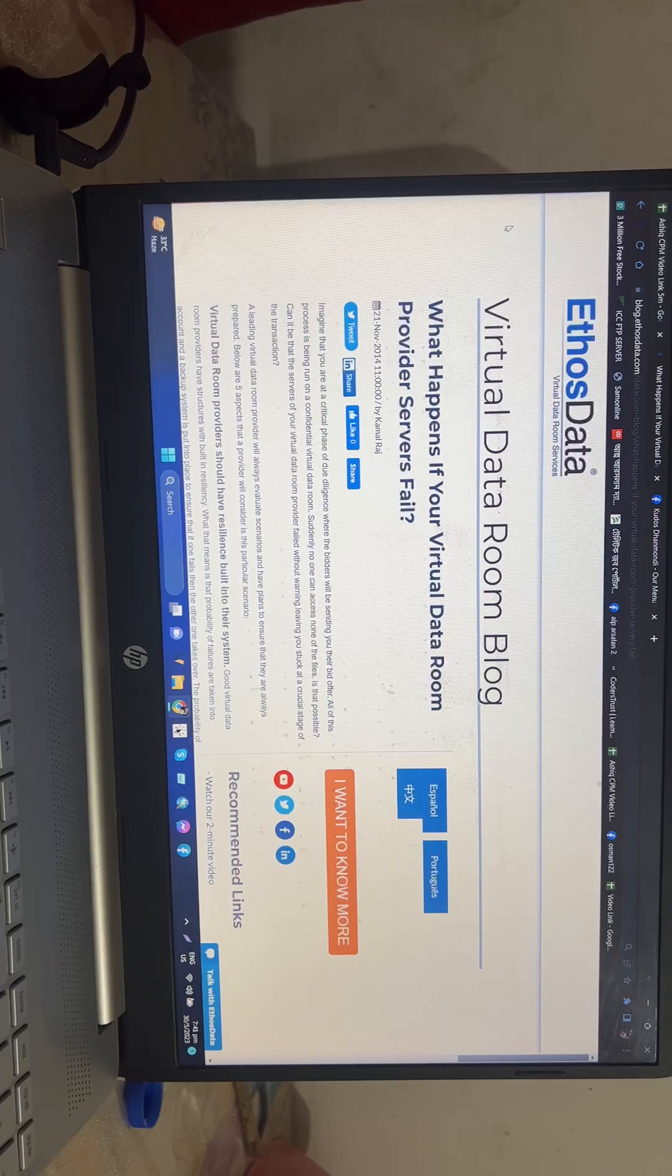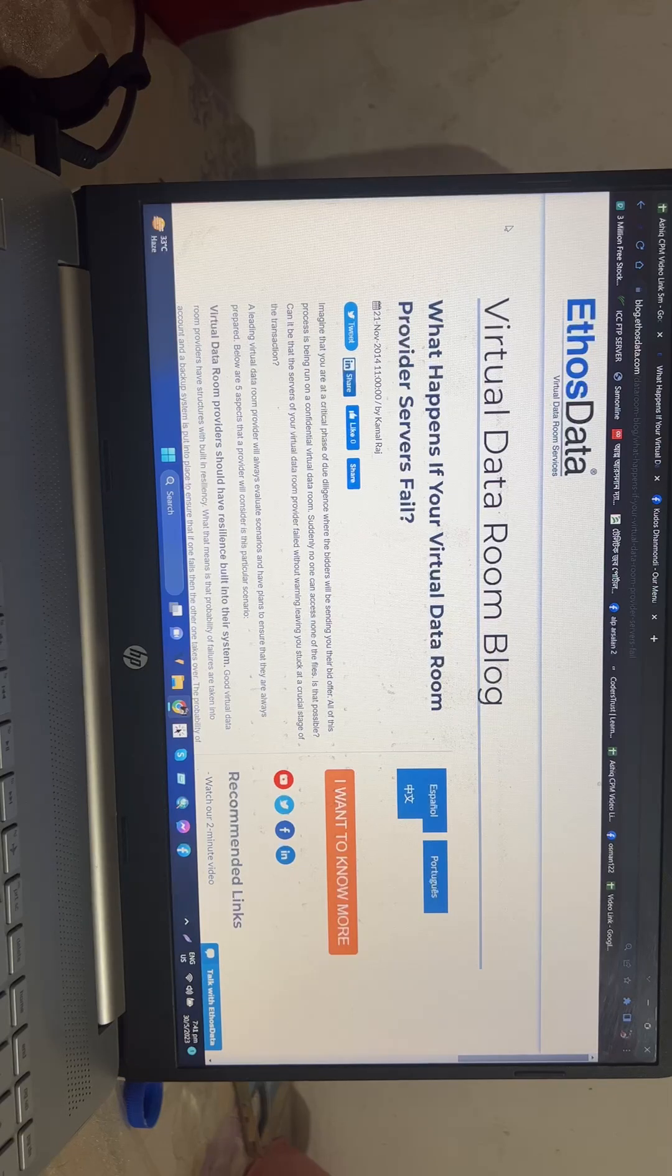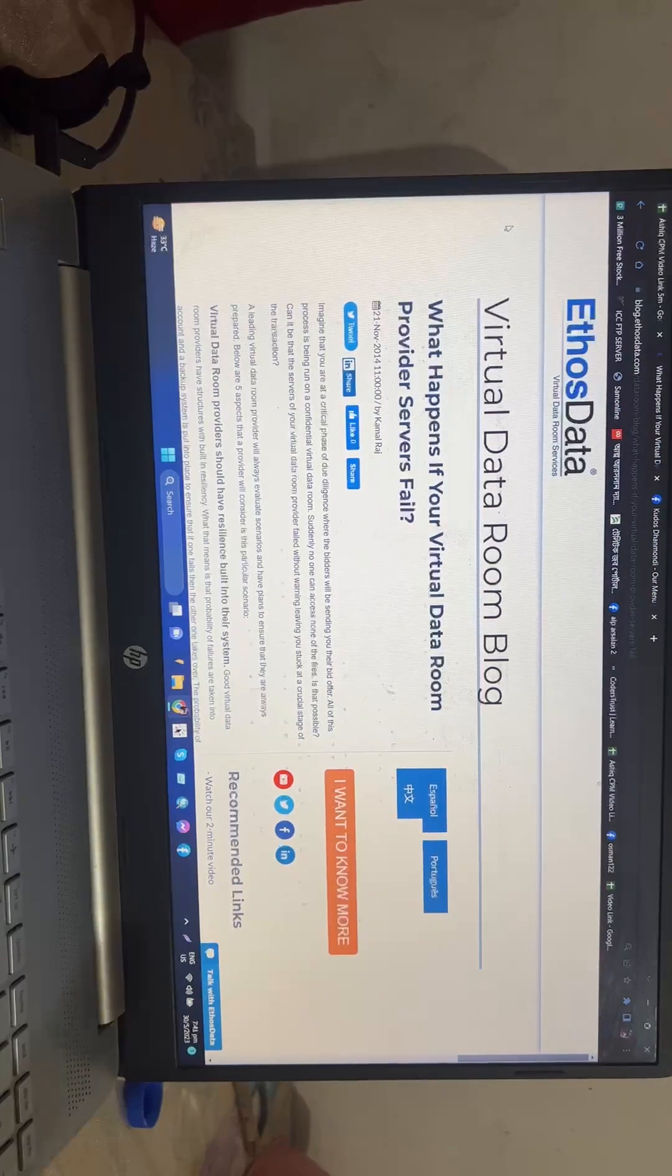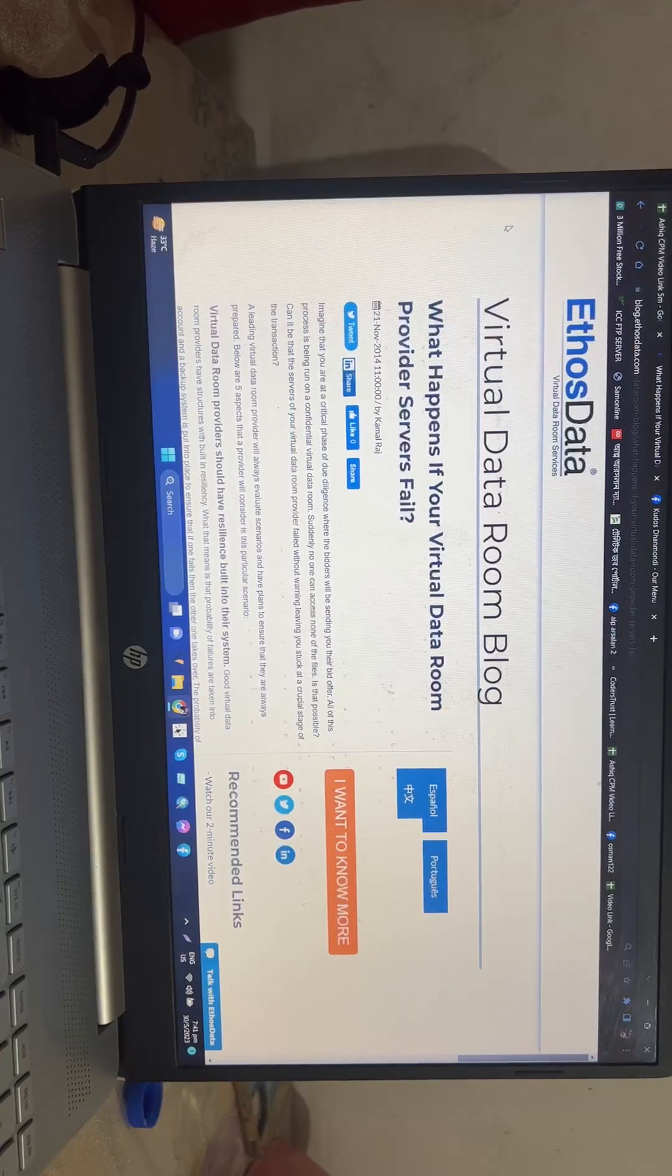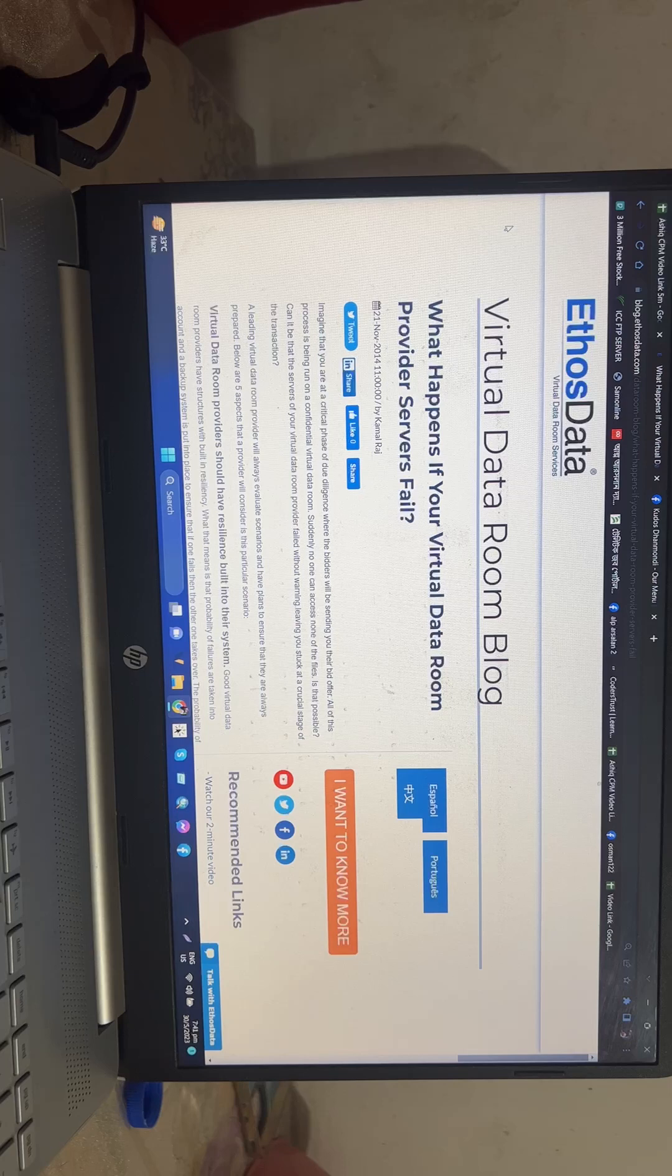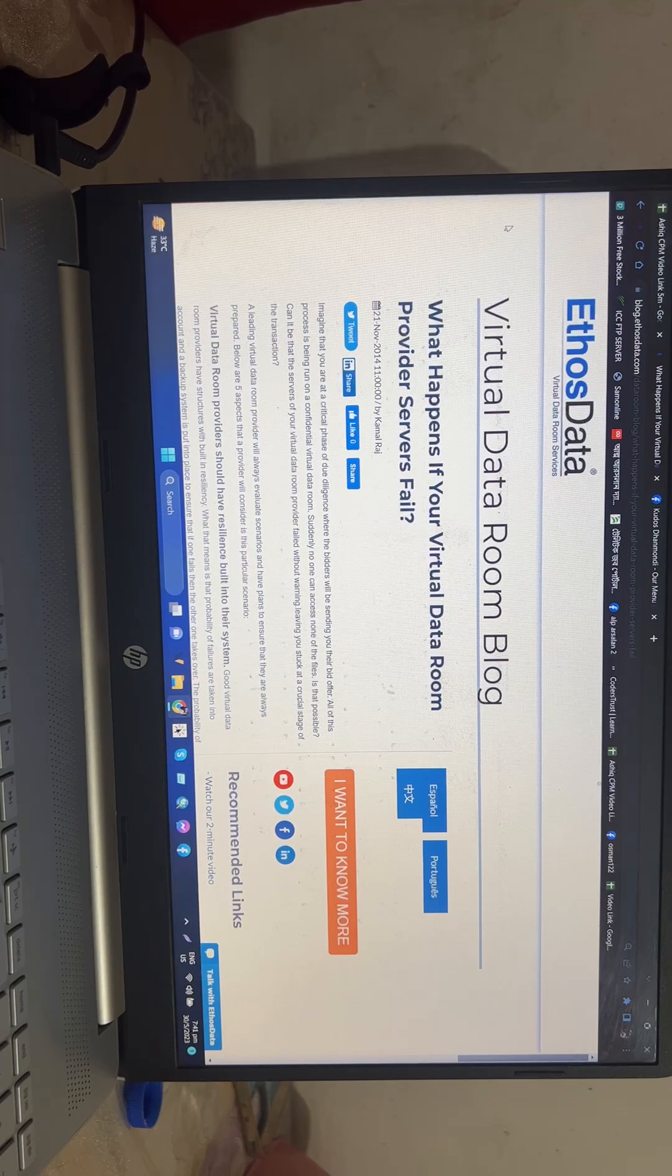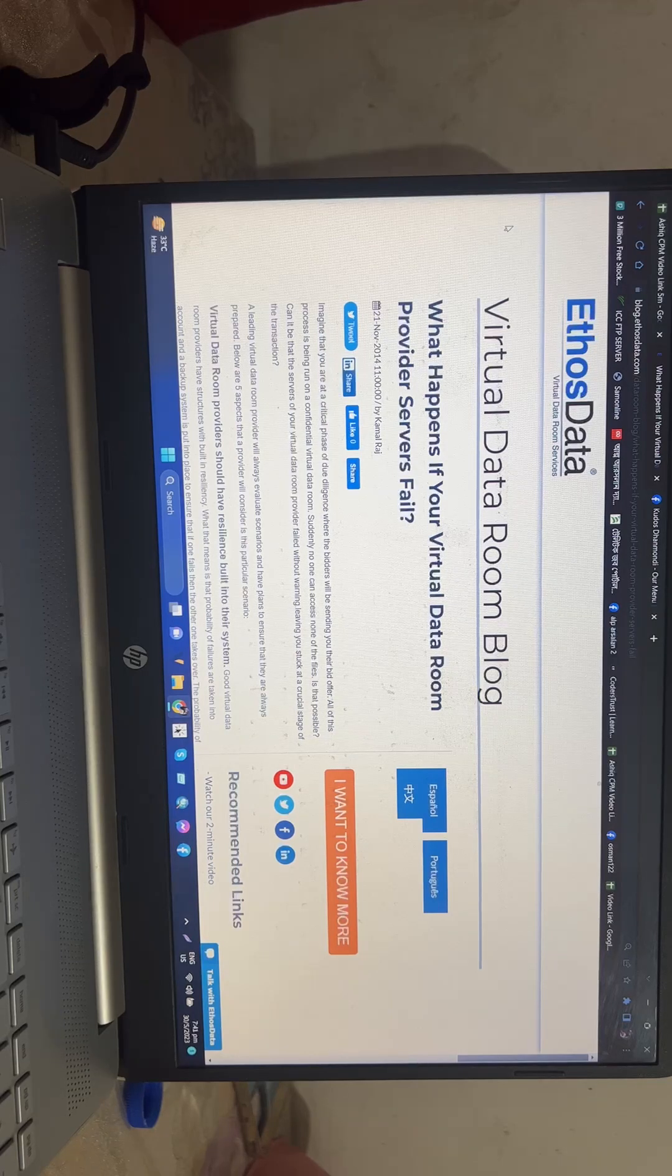A leading virtual data room provider will always evaluate scenarios and have plans to ensure that they are always prepared. Below are five aspects that a provider will consider in this particular scenario.